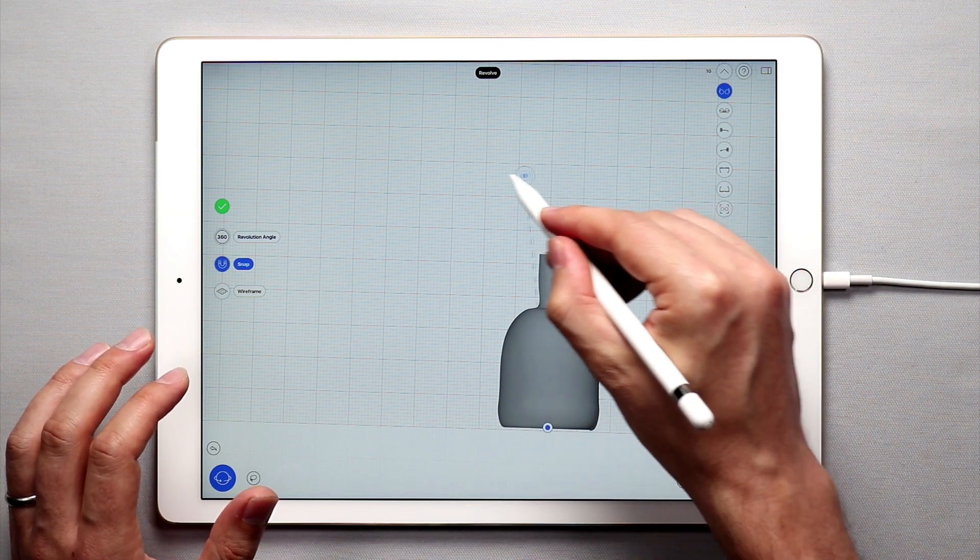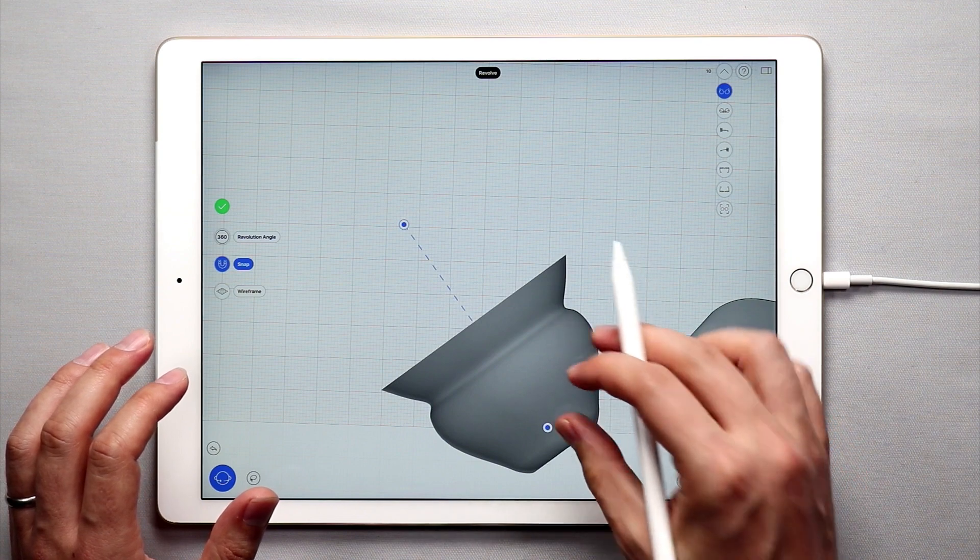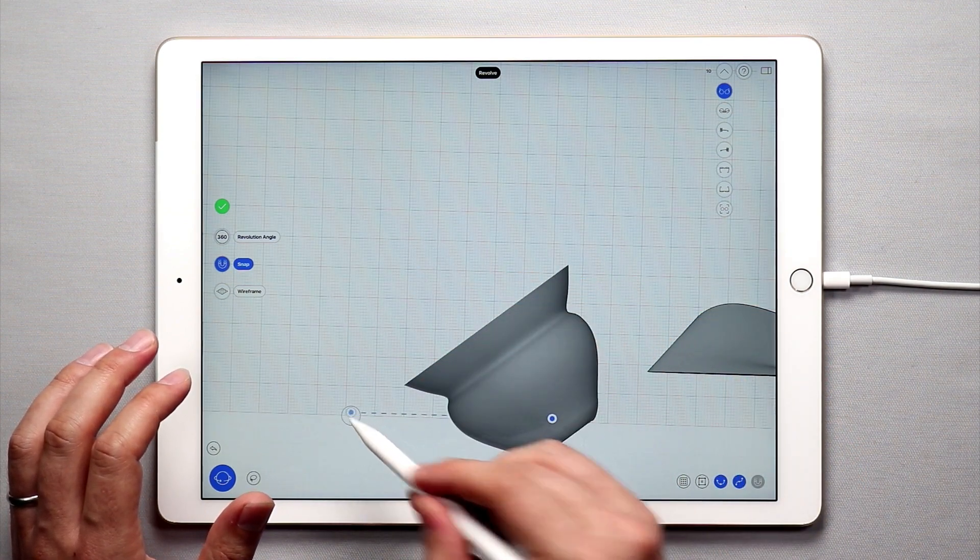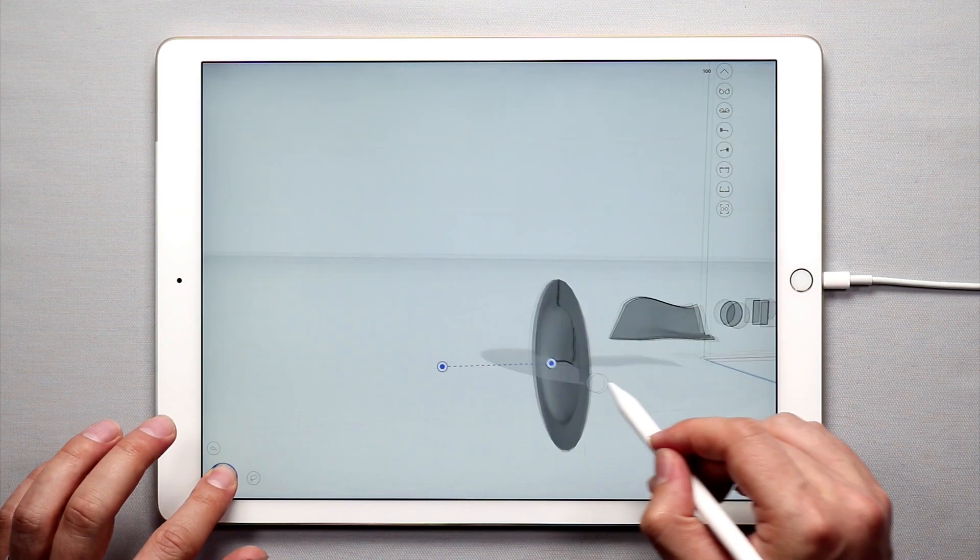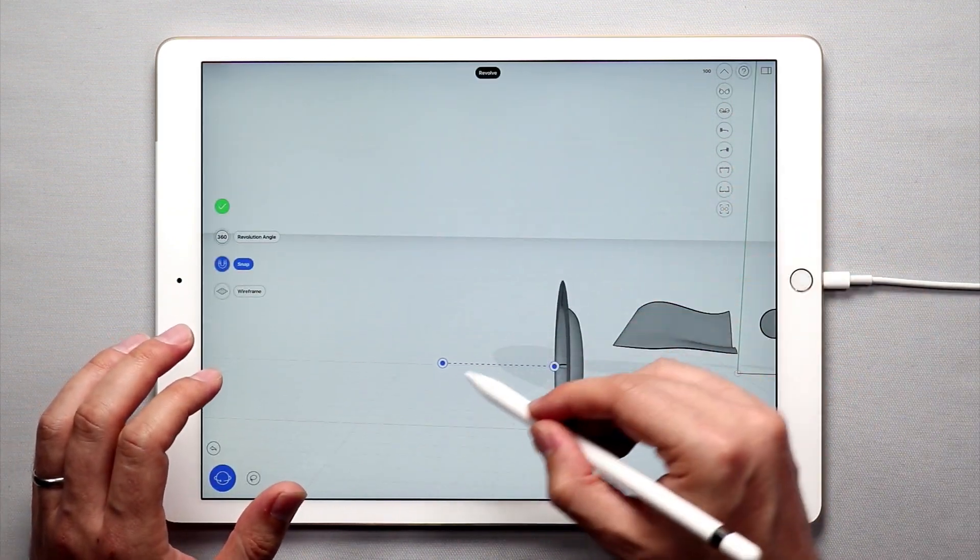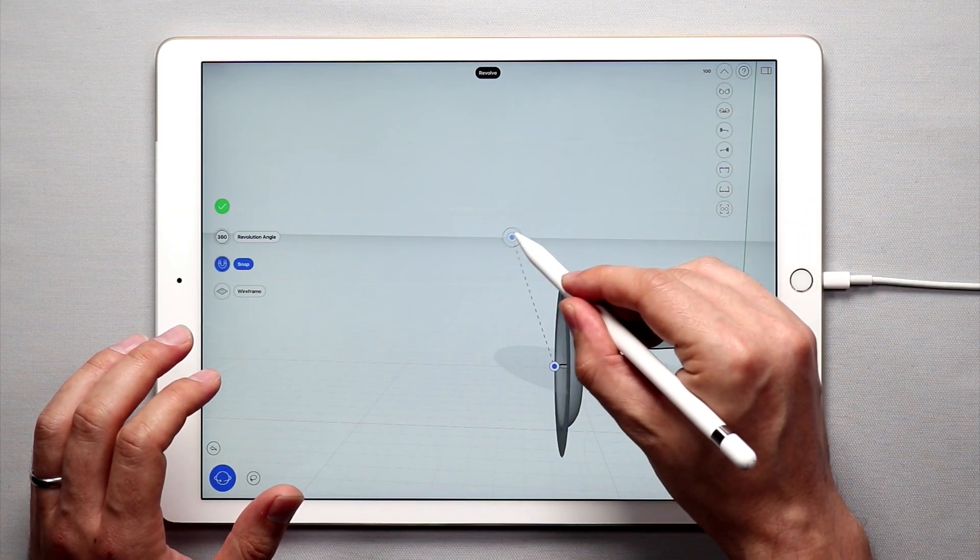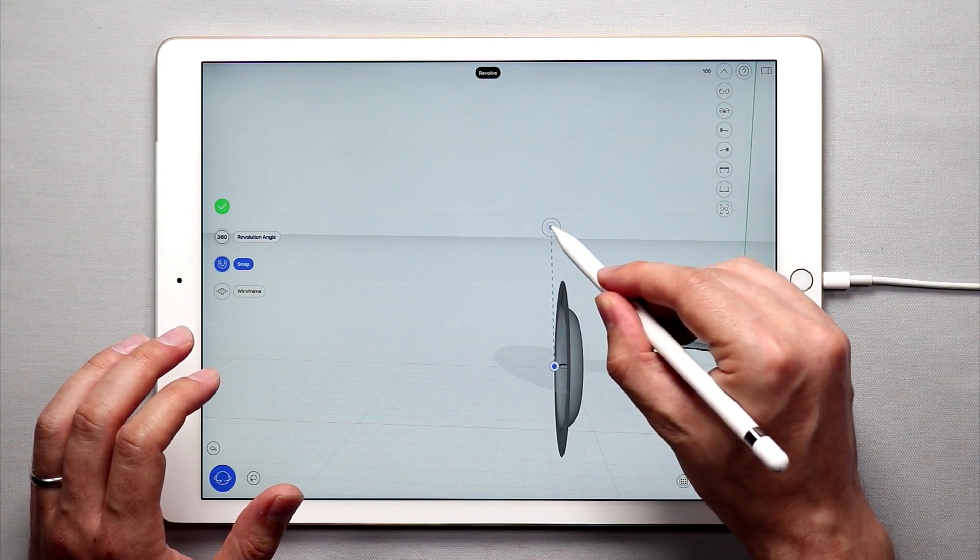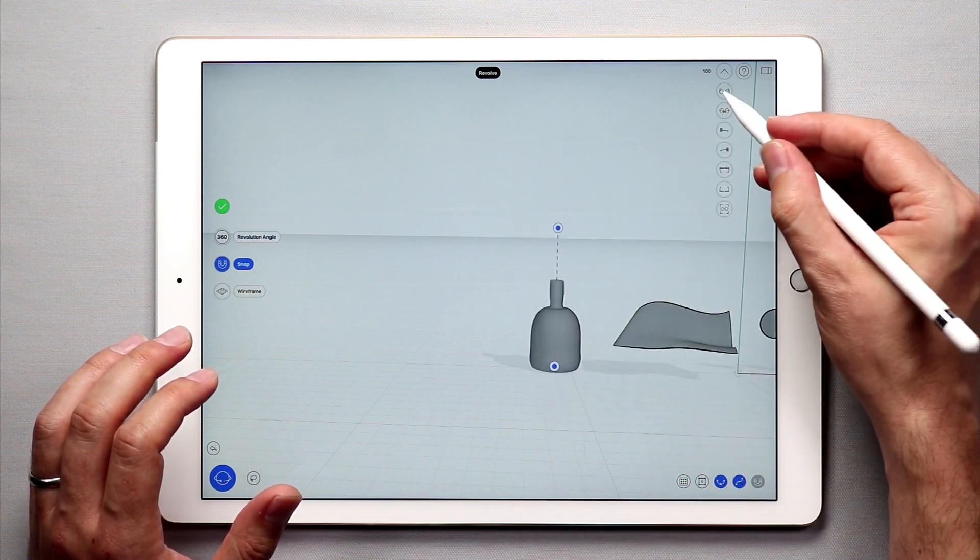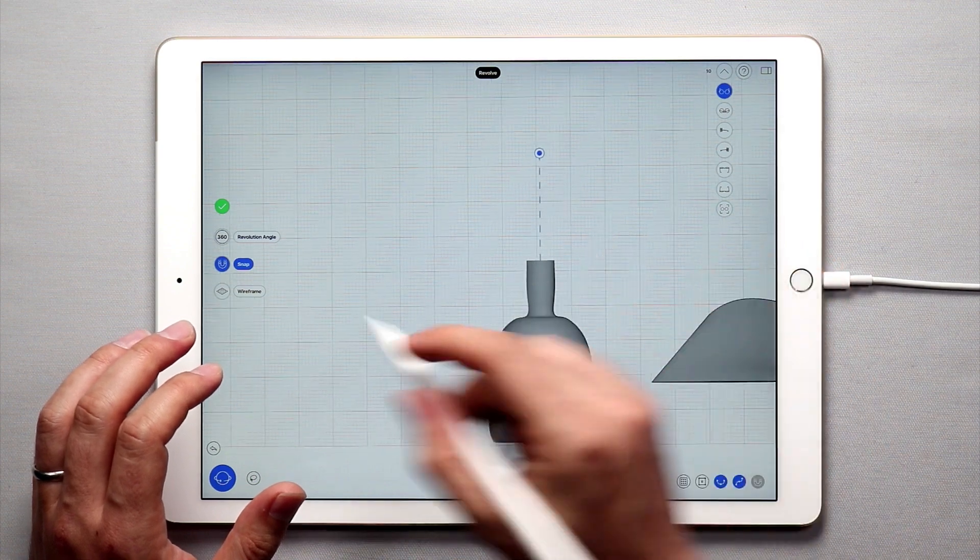If I move it to an angle I'll have something that looks like a pot on its side and if I move it all the way horizontal I'll have something that's like a hubcap or something. So depending on how I move this axis that will change the shape of the revolved surface.